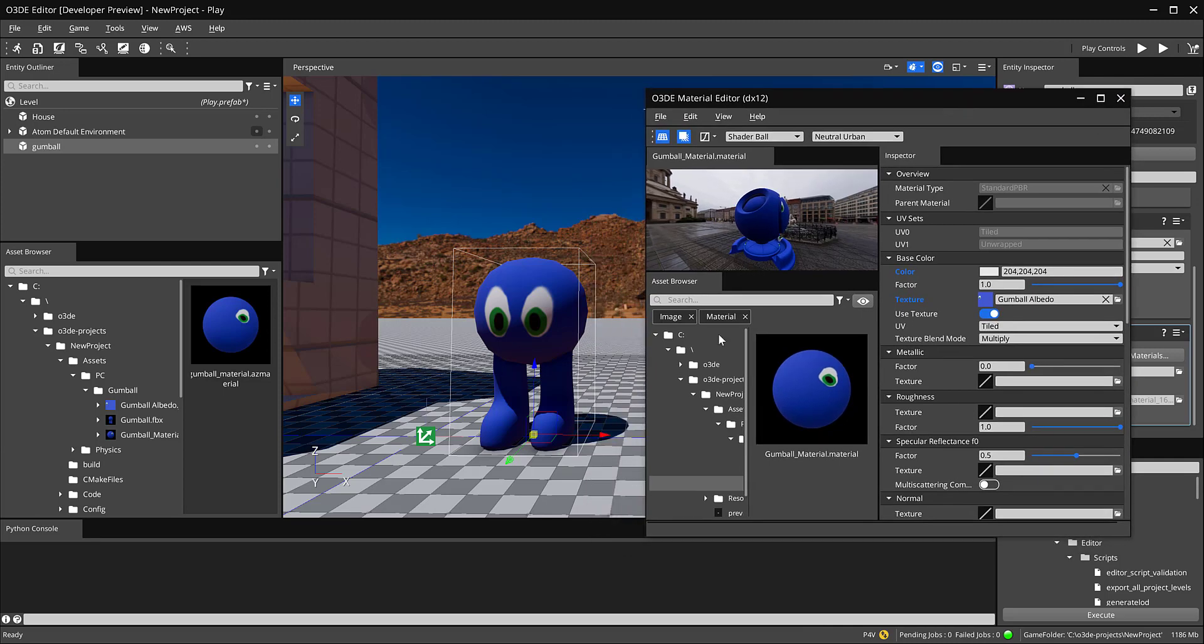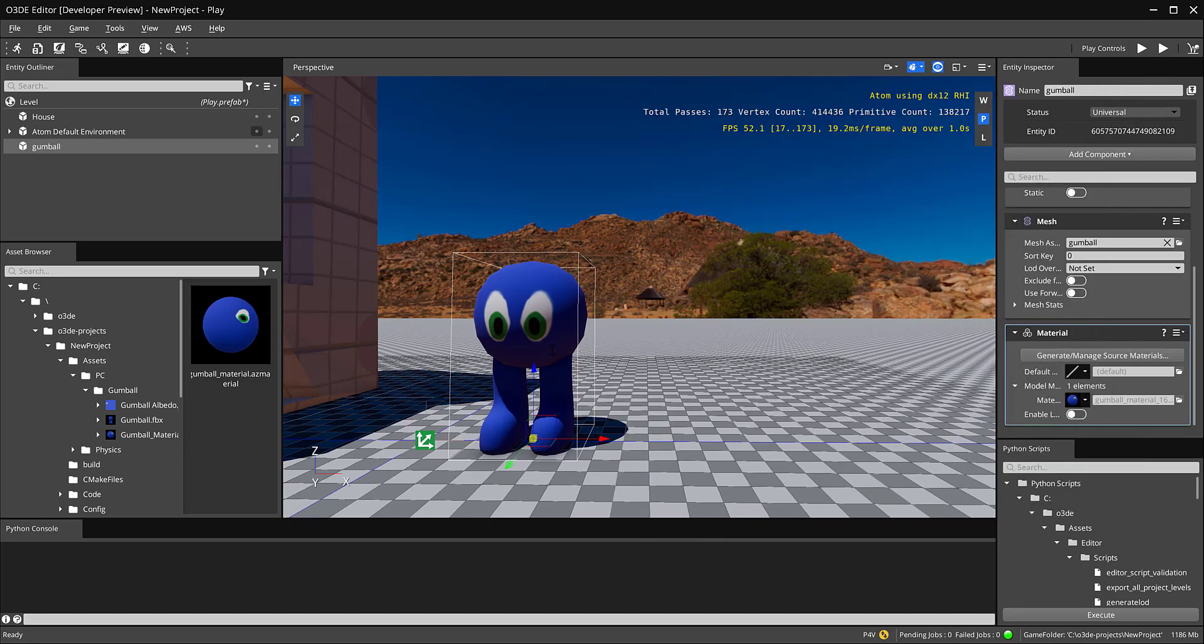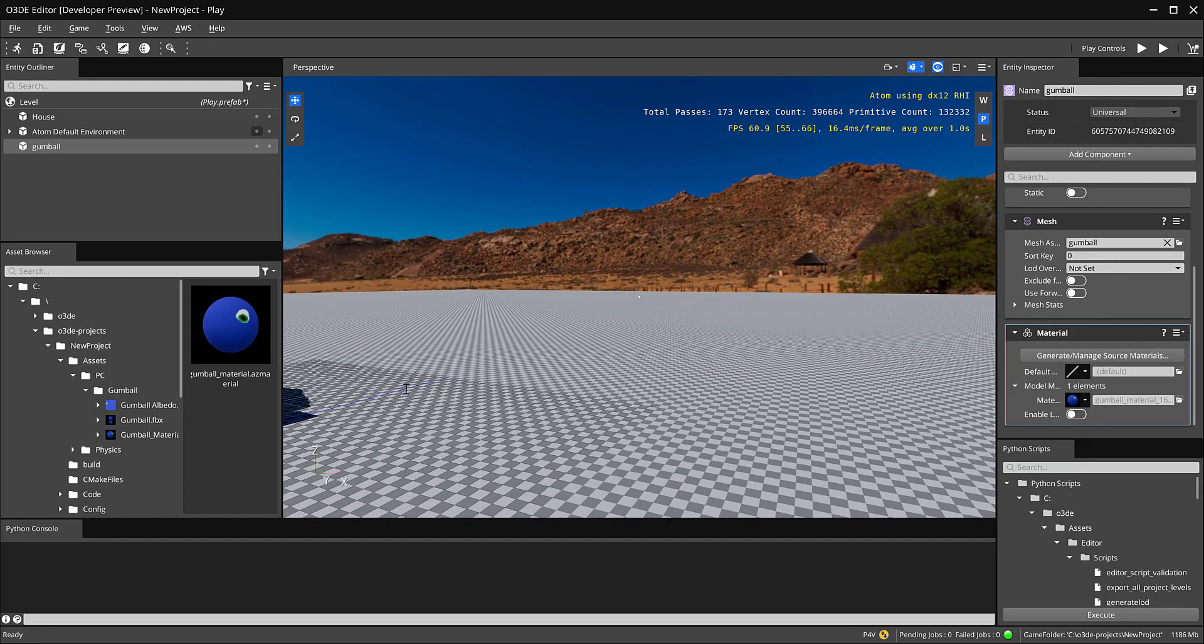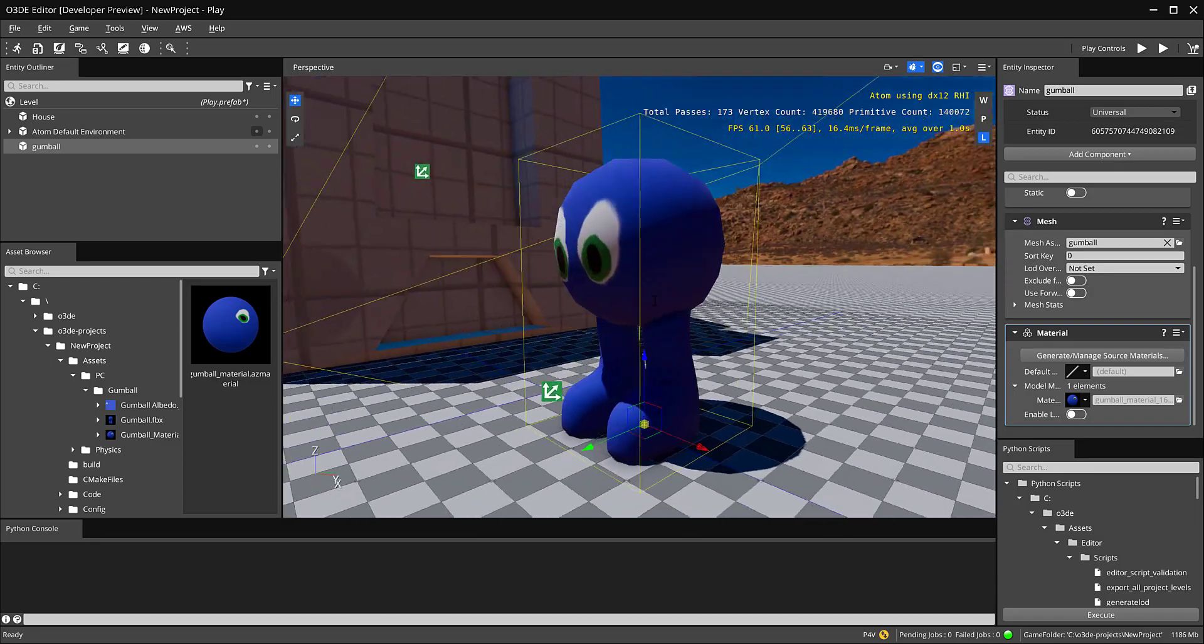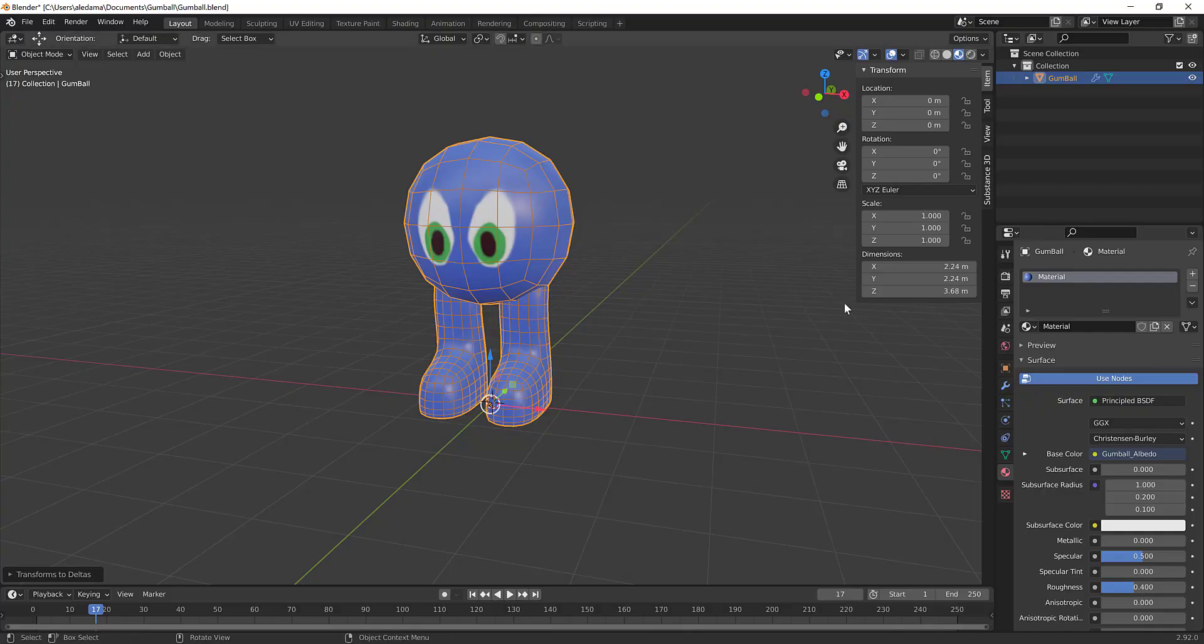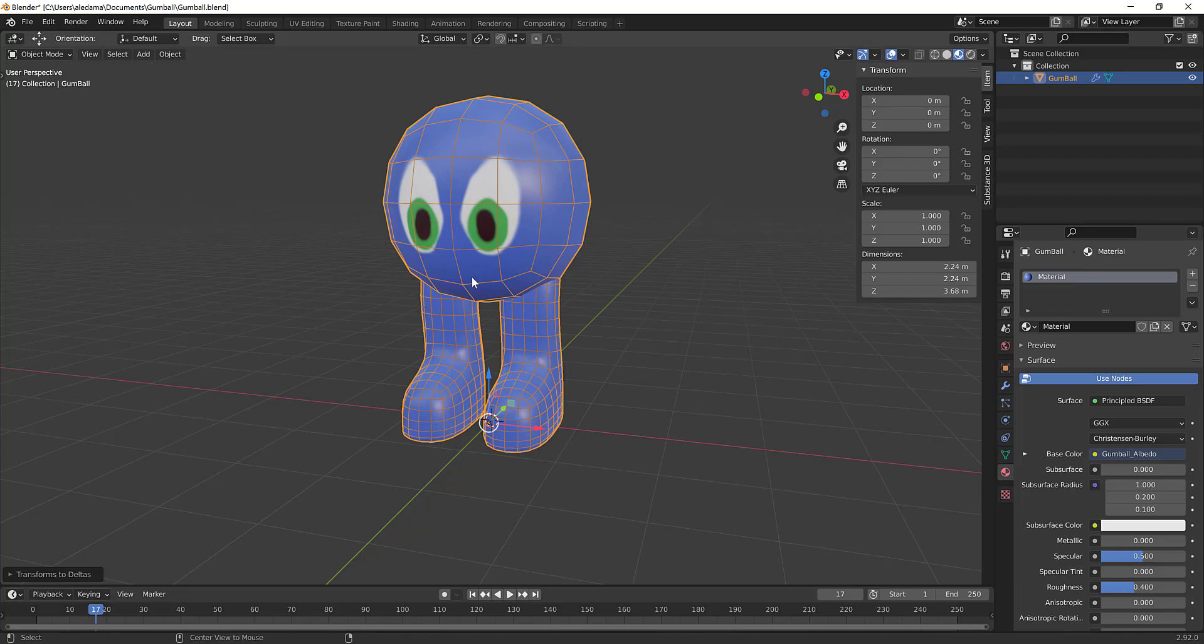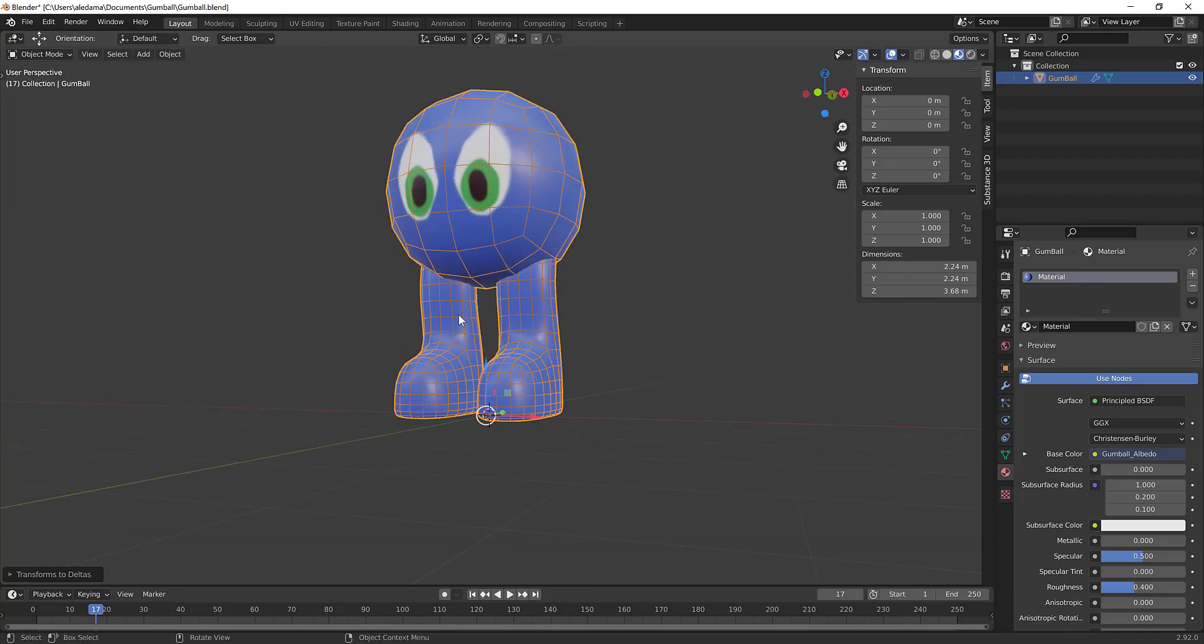But for now that's our loading the base color modeling and unwrapping. What we'll do in the next video is we'll take a little bit look, a deeper look into the material editor and we'll create a normal map for our character and all that other good stuff from blender.